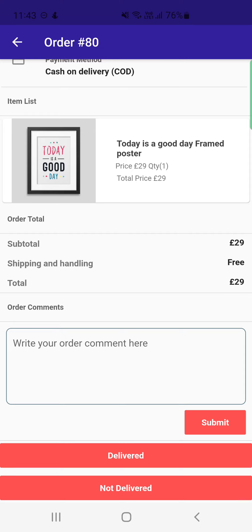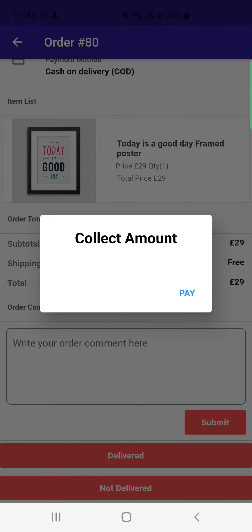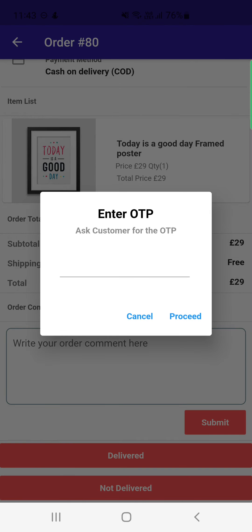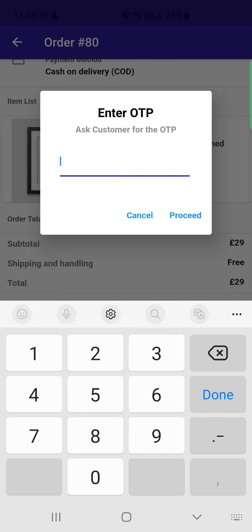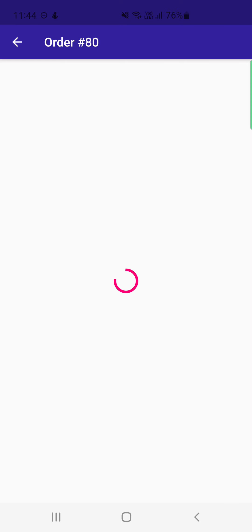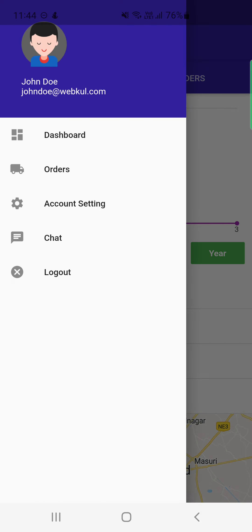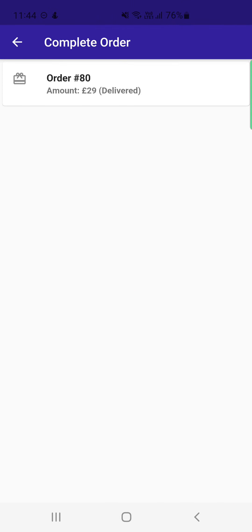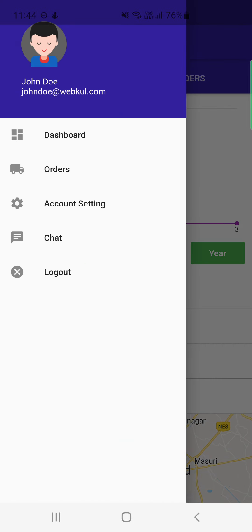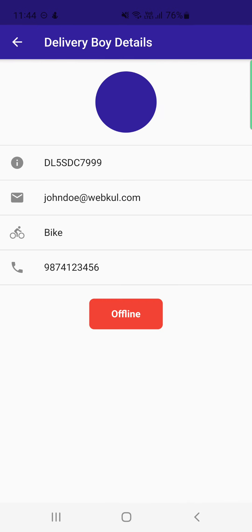After reaching the customer's location, the delivery boy can mark the order as Delivered or Not Delivered. To deliver it, they tap Deliver, then tap Pay to collect the amount, and enter the OTP received from the customer — for example, 85 — and tap Proceed. The order is then marked as delivered and appears under Complete Orders as order number 80.